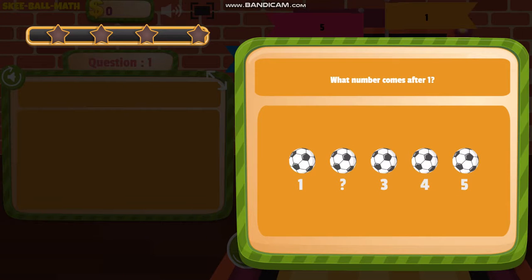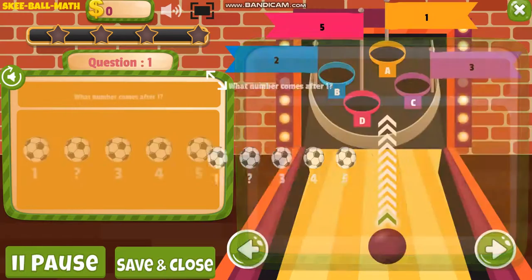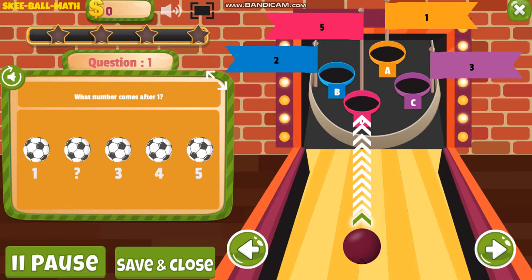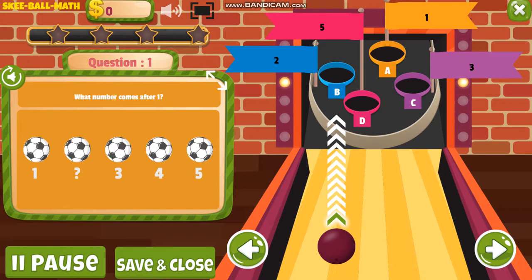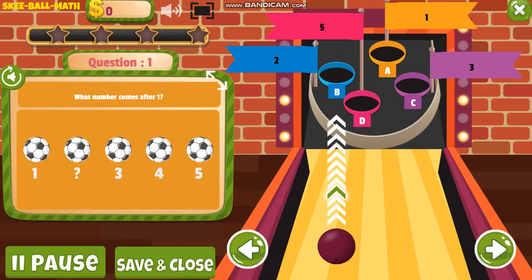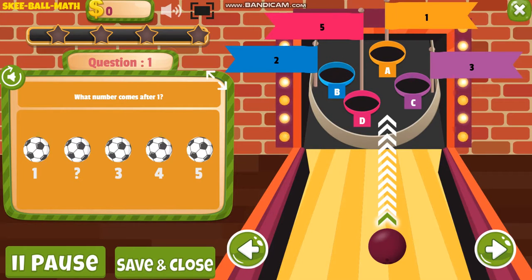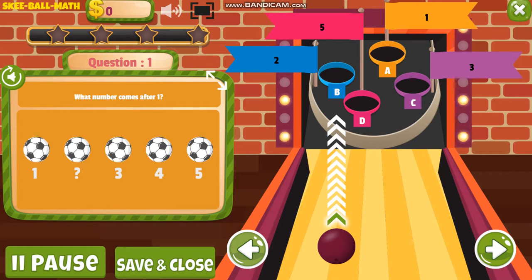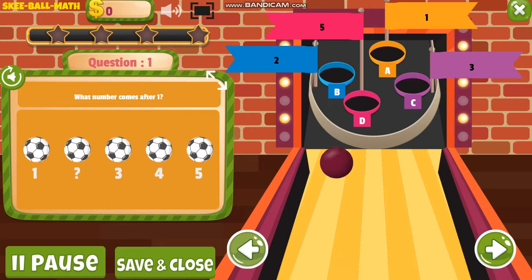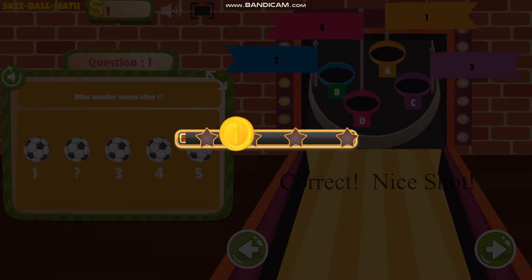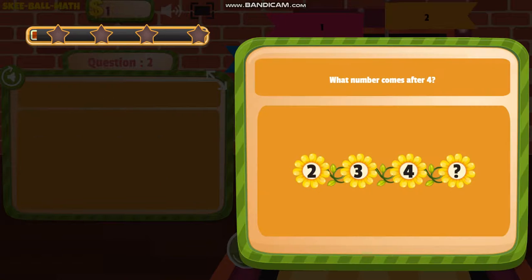What number comes after one? Uh-oh! What number comes after four?